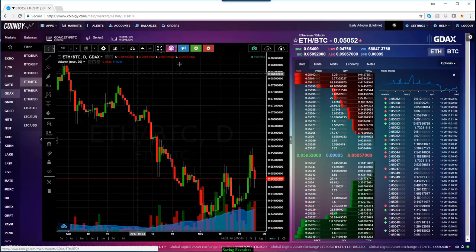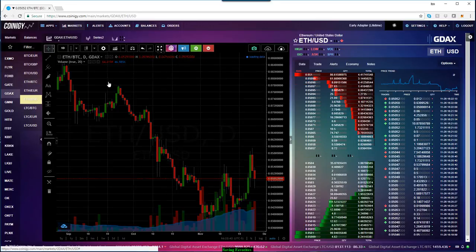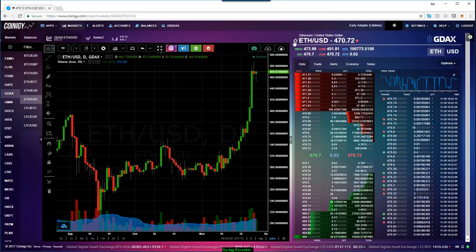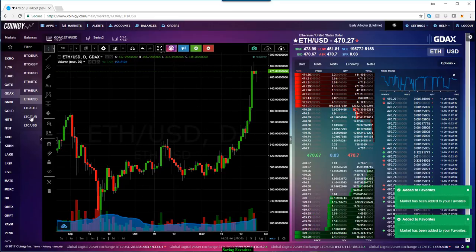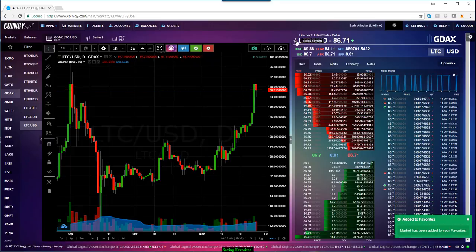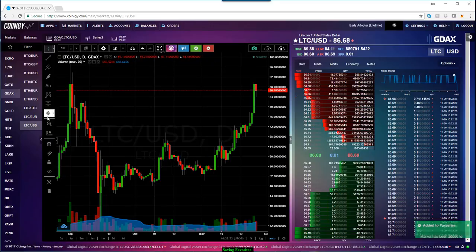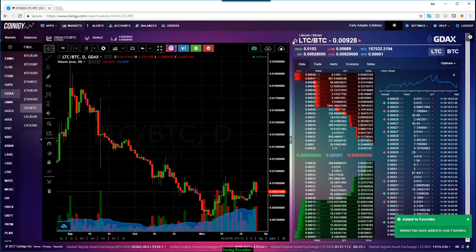Here's the Ether Bitcoin market — I'm going to click on toggle favorite to save that one. Ether US Dollar, click on toggle favorite — it's had a nice little run recently. Litecoin US Dollar, click on that, and that adds my favorite. And I also want the Litecoin Bitcoin market because I want to trade the Litecoin Bitcoin cross.